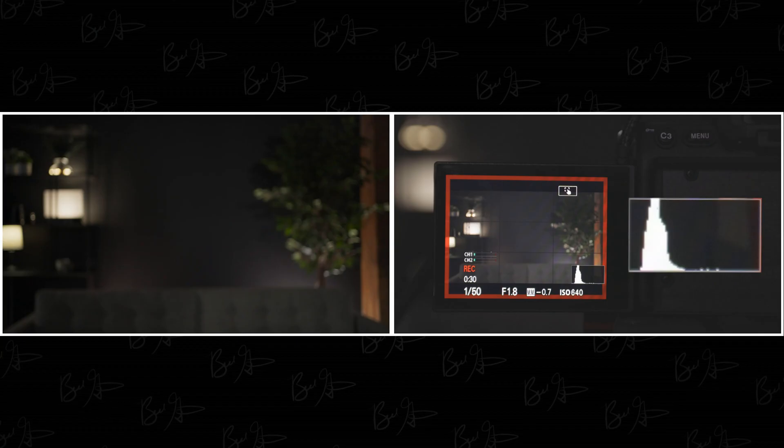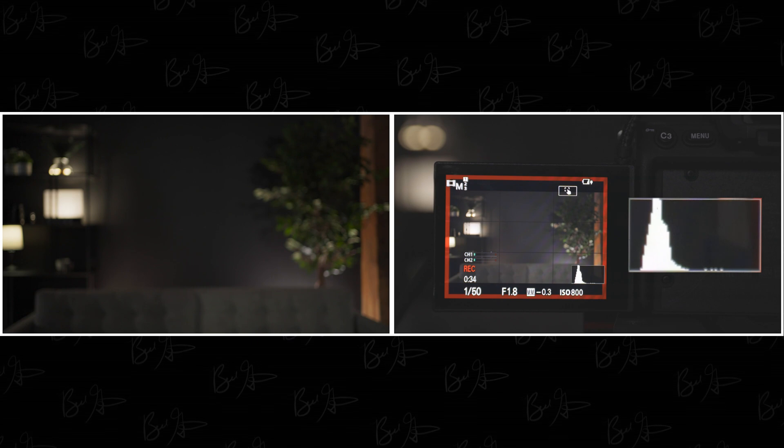Now let's pretend I don't want to add any more lights to the scene. We're going to have to change ISO, aperture, or shutter speed. I want to avoid changing shutter speed to keep normal motion blur, and I'd like to keep the background blurry so I'll avoid changing aperture. That leaves ISO. As we increase ISO, the image gets brighter. Let's change it from 640 to 800. No pixels on the left, but still nice and dark. On to step number five.